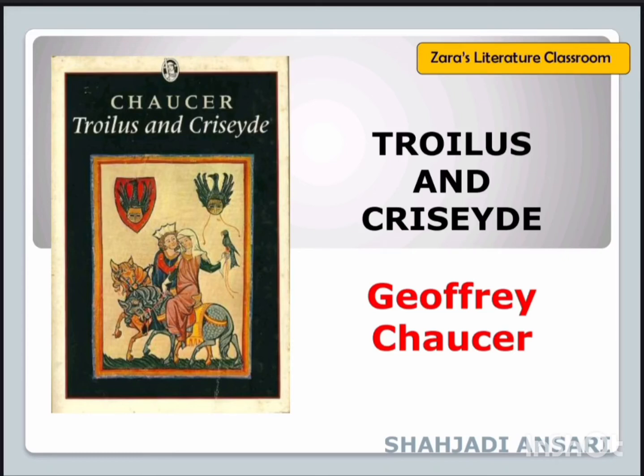Hello everyone, I am Shahzadi Ansari. Welcome to Jara's Literature Classroom. In today's video, I will be discussing Geoffrey Chaucer's very famous poem, that is Troilus and Criseyde. So let's start.